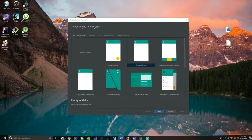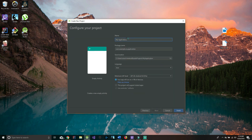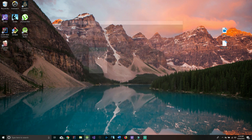Now the first thing that we have to do is create a new project and we'll select empty activity. We're gonna call this 'Cool AR App', the language being Java is fine, API level 28 is also fine, and we're gonna hit finish.